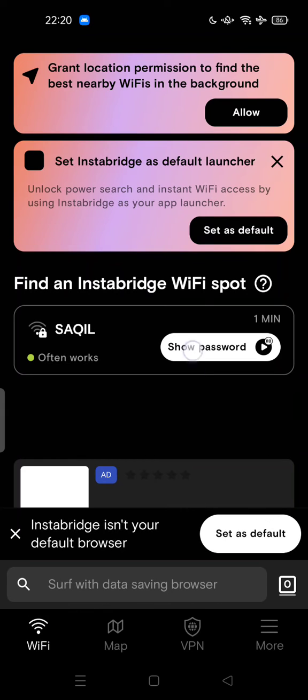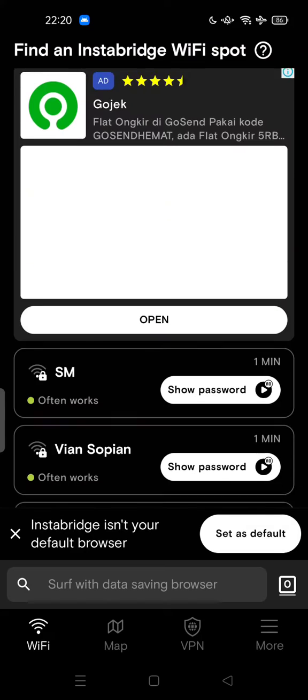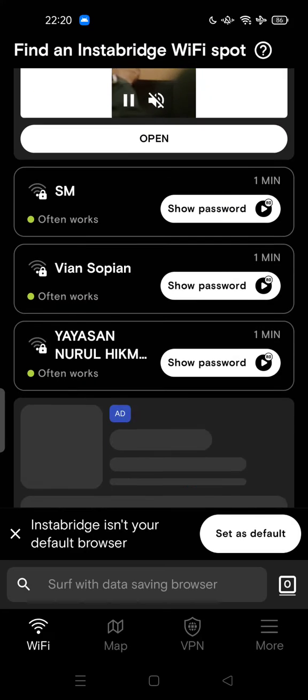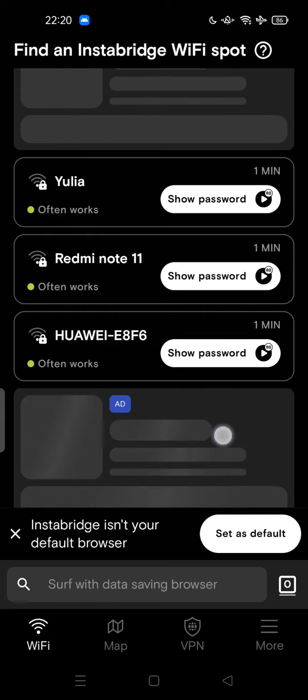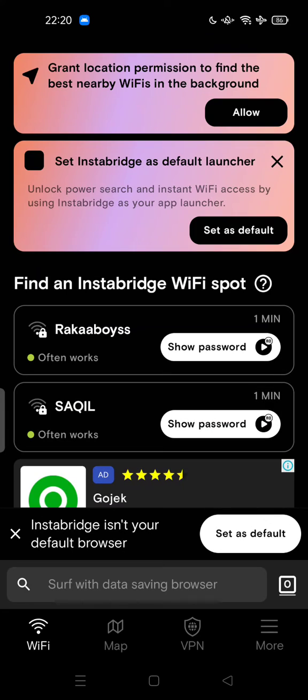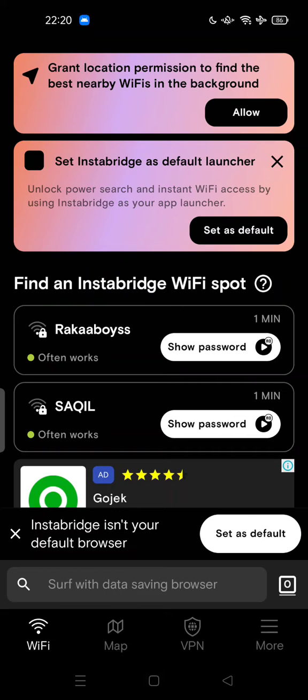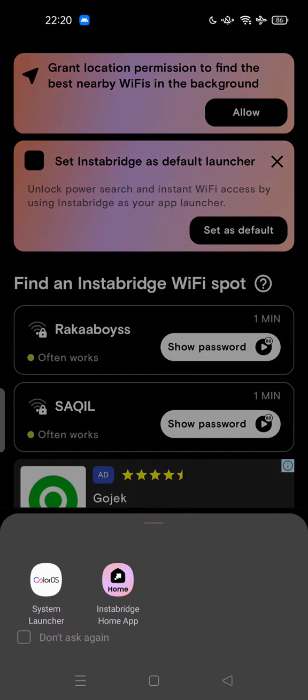And this is WiFi Map and nearby from your phone. So I need to uninstall this app.